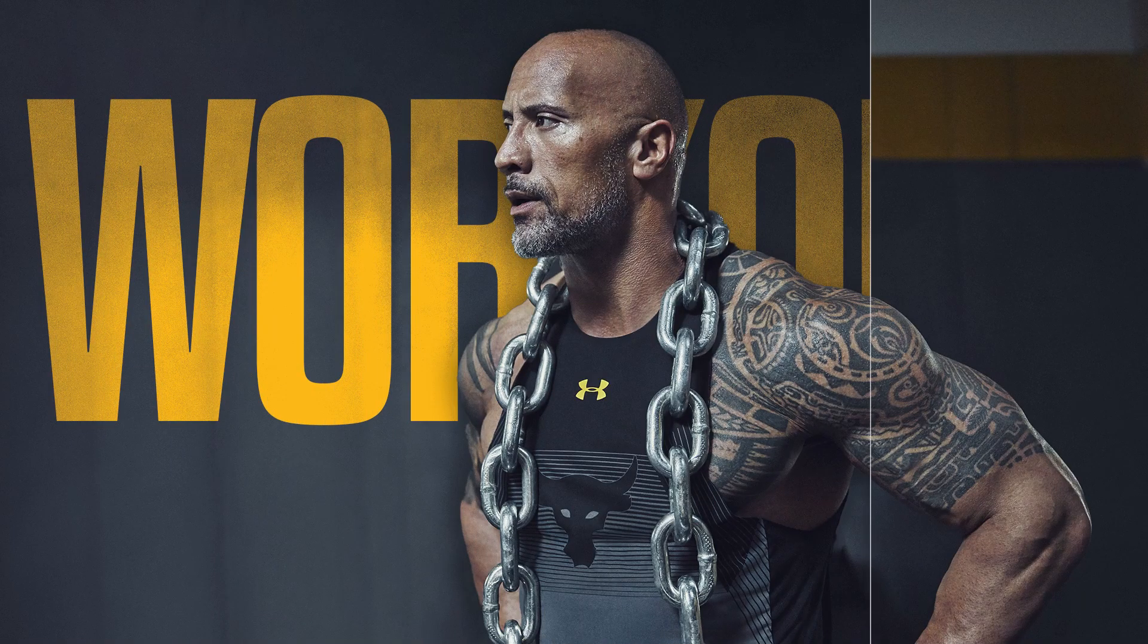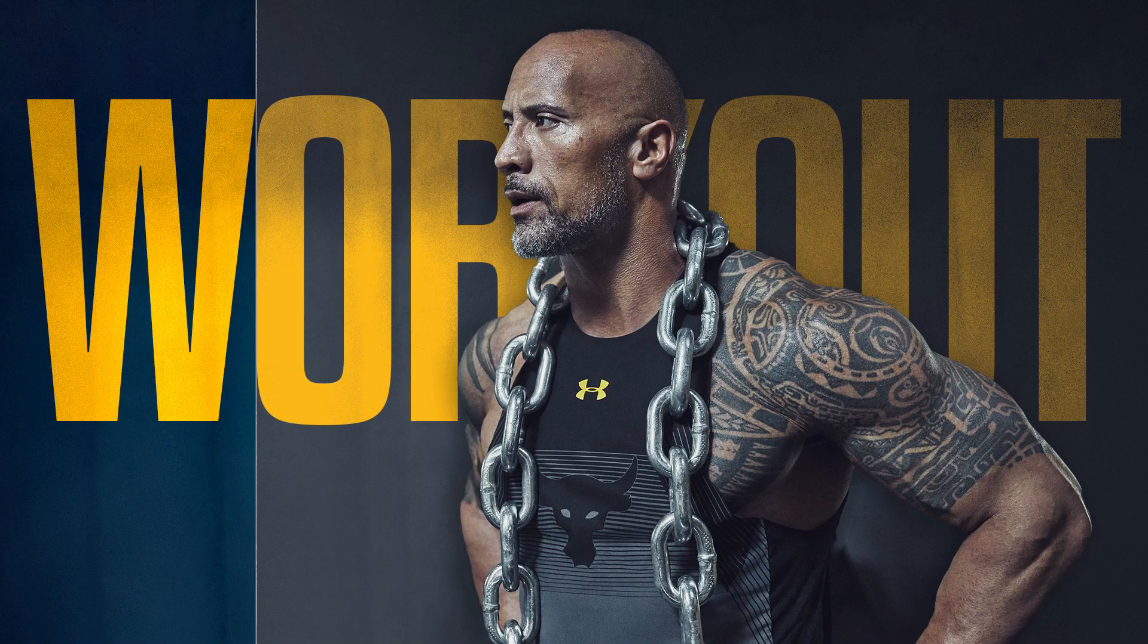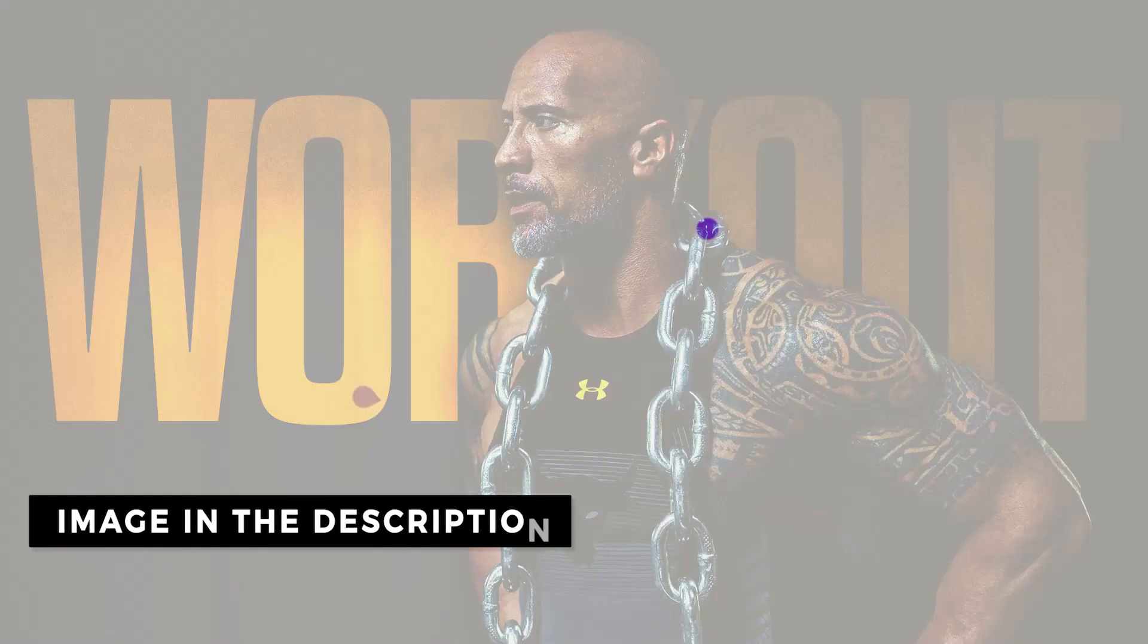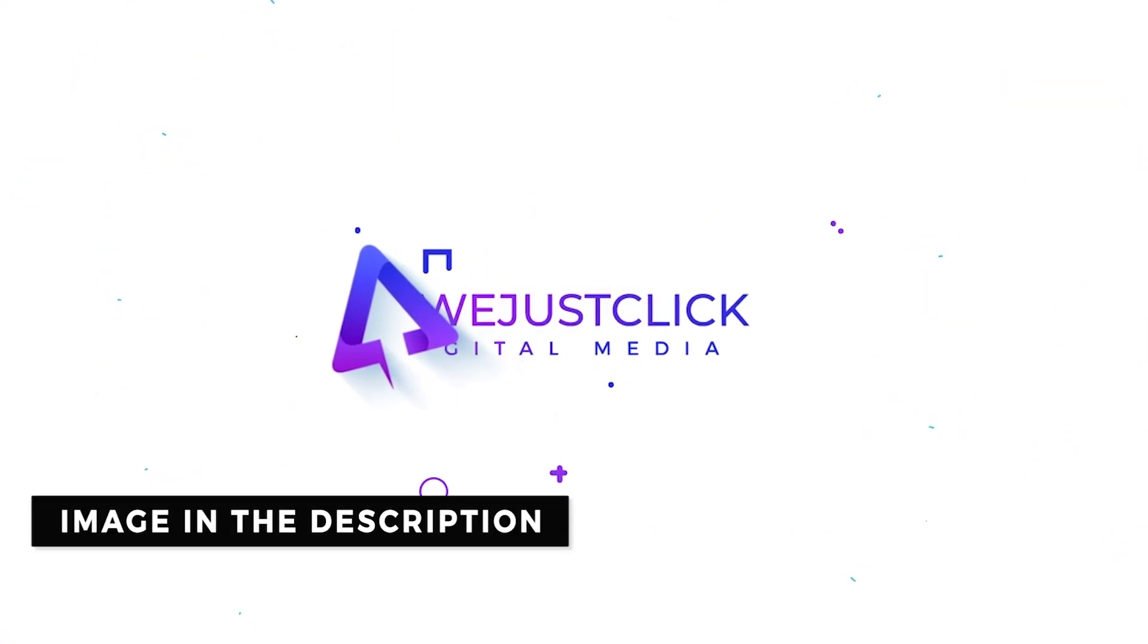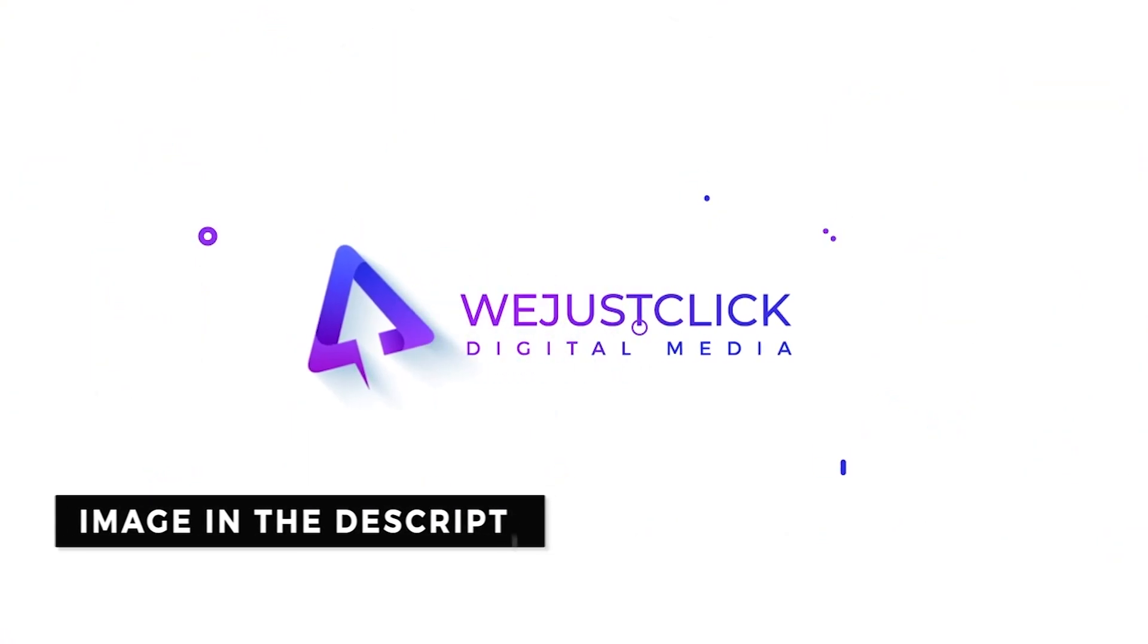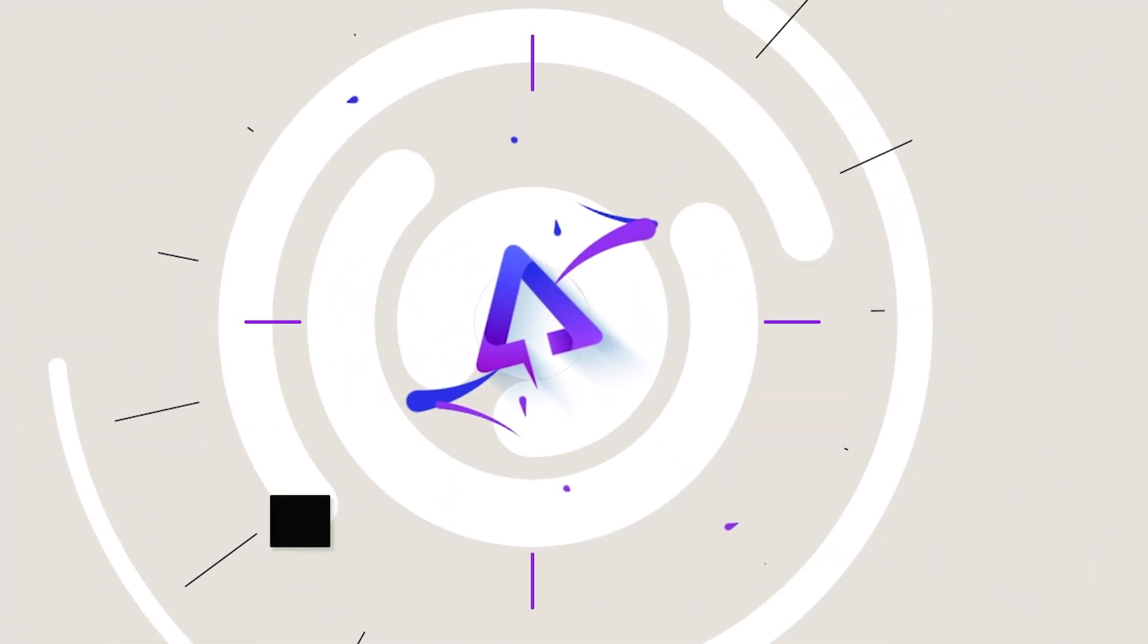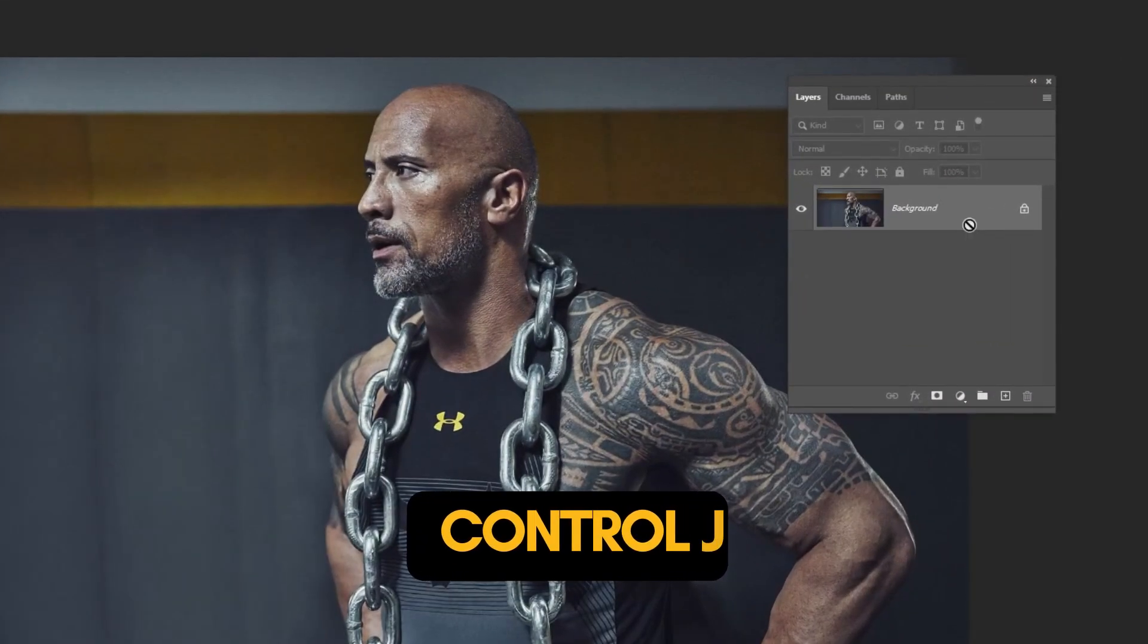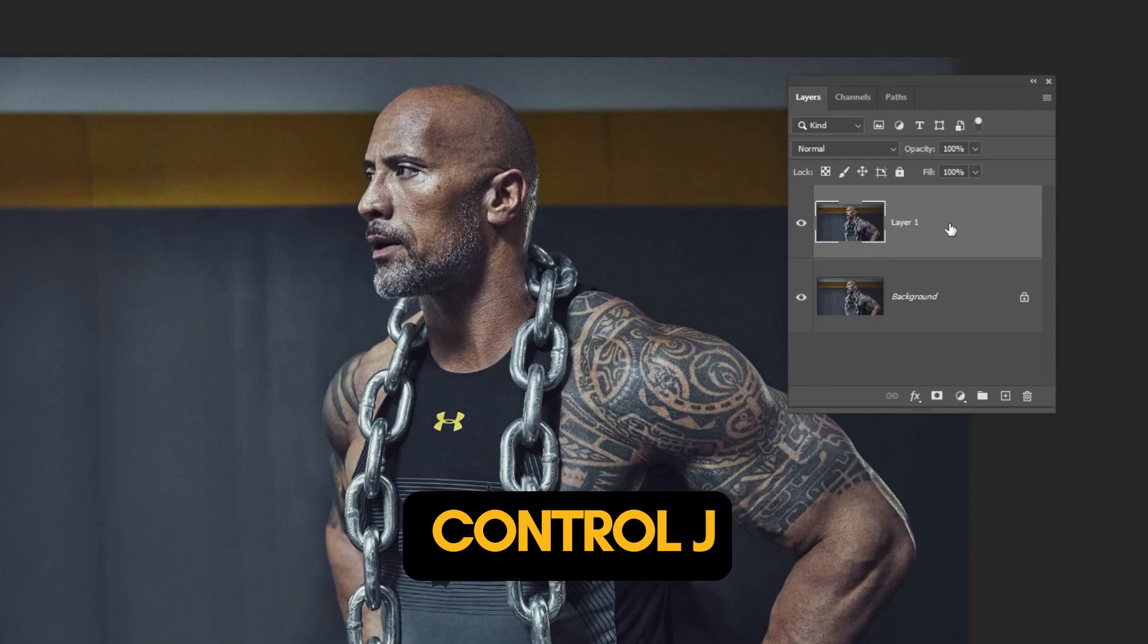Let me show you how to write a text behind a subject in Photoshop. Press Ctrl J to make a copy.